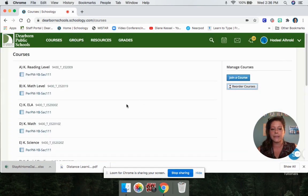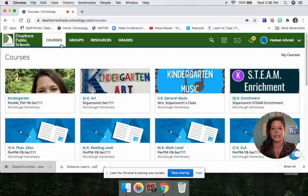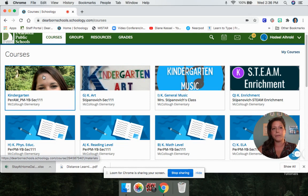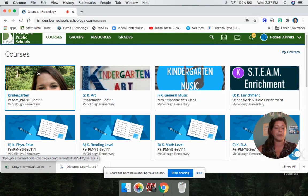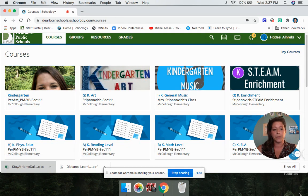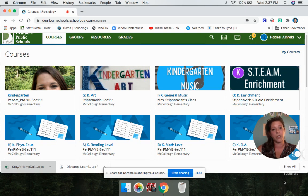So now when I close this and click on Courses again, there are all my specials right where I need them. So if you've been trying to find Mrs. Kessel's class, Ms. Brown's class, Ms. Rafferty's class, or Mr. Peacher's class, it's because you have to reorder your courses. Now all of your classes should be right where you need them. If you need more help, watch this video again, follow the directions, and if you still need it, you can email me and I'll help you. See you guys soon!